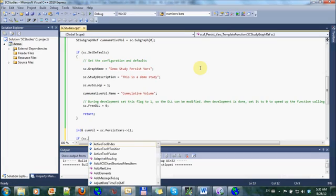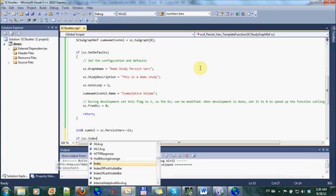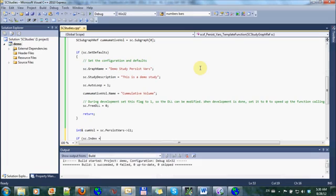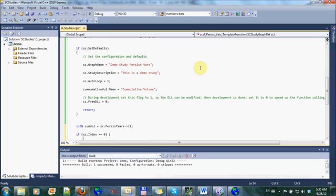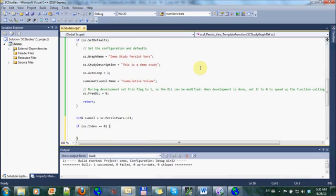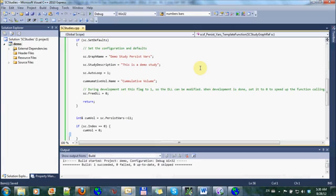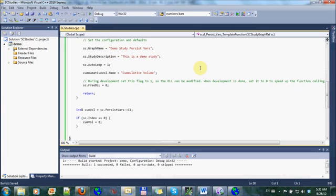And I do this like so. So on the first iteration, this is a one-time initialization. It's going to happen once, I'm going to do cumulative volume equals zero. So this initializes that variable once on the first bar of the chart.